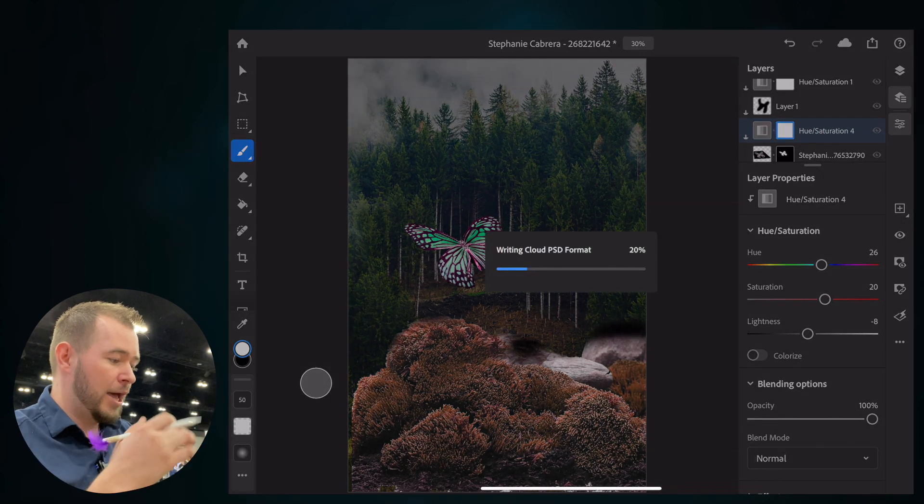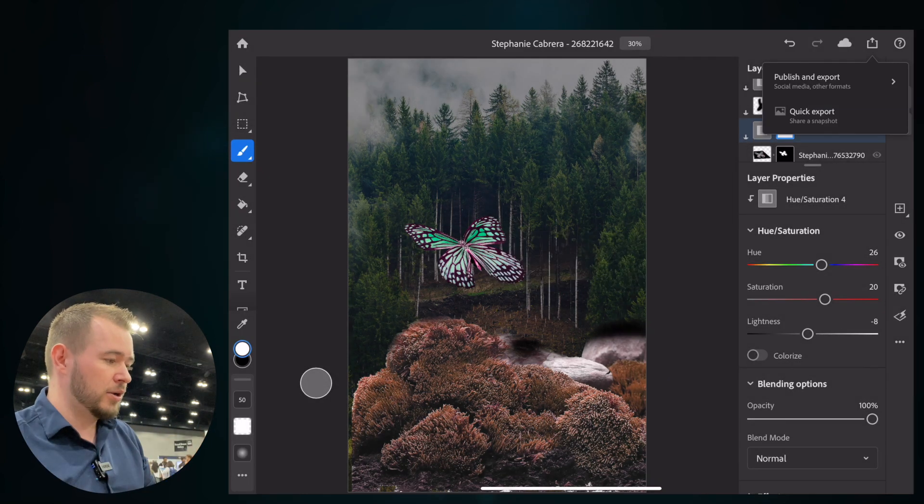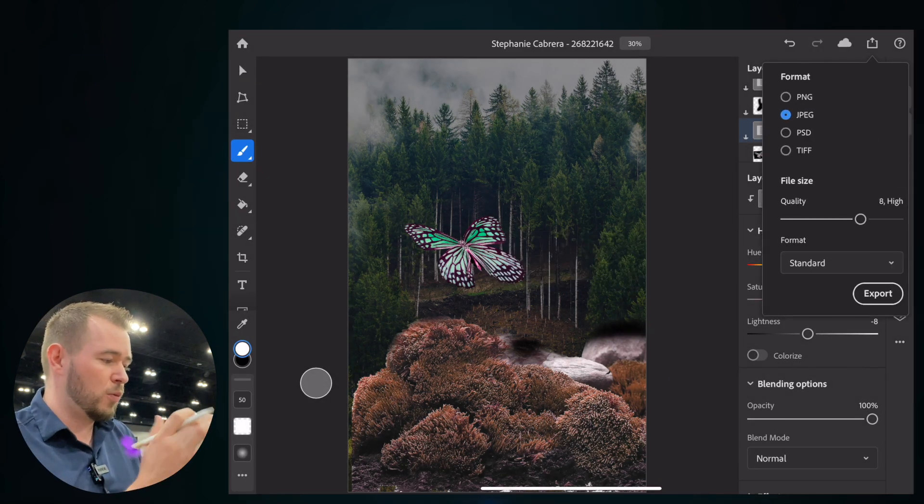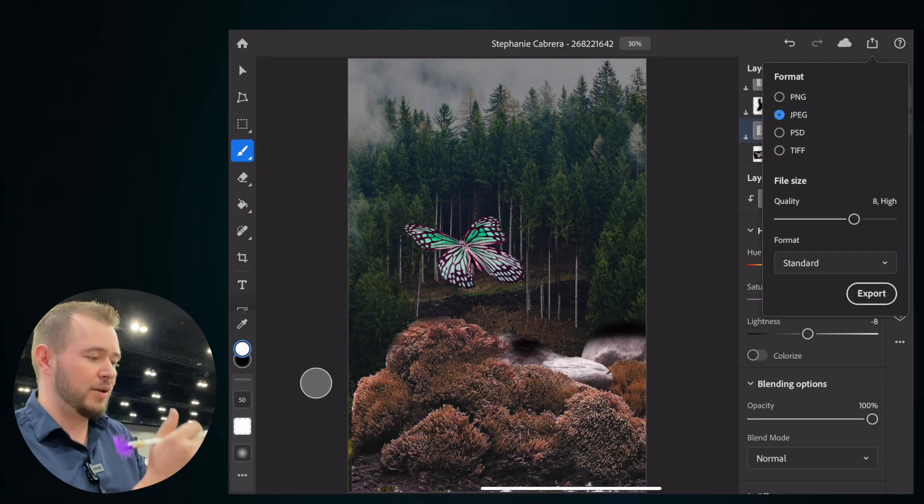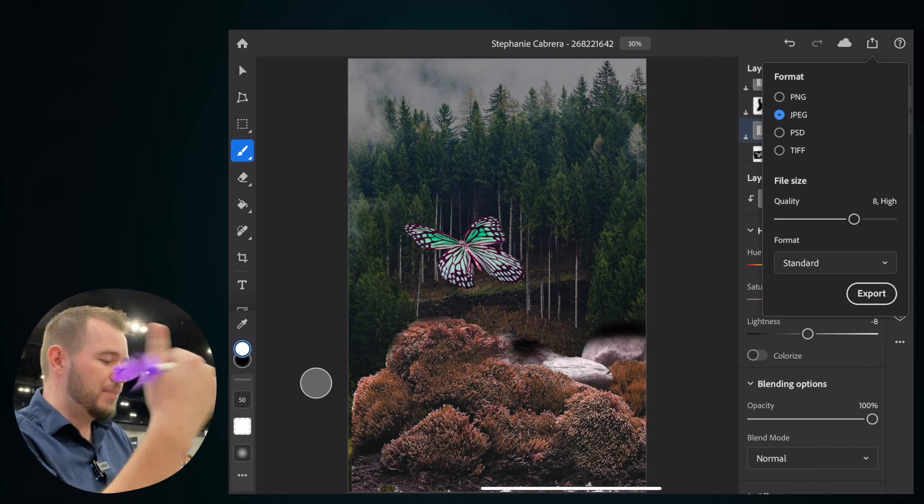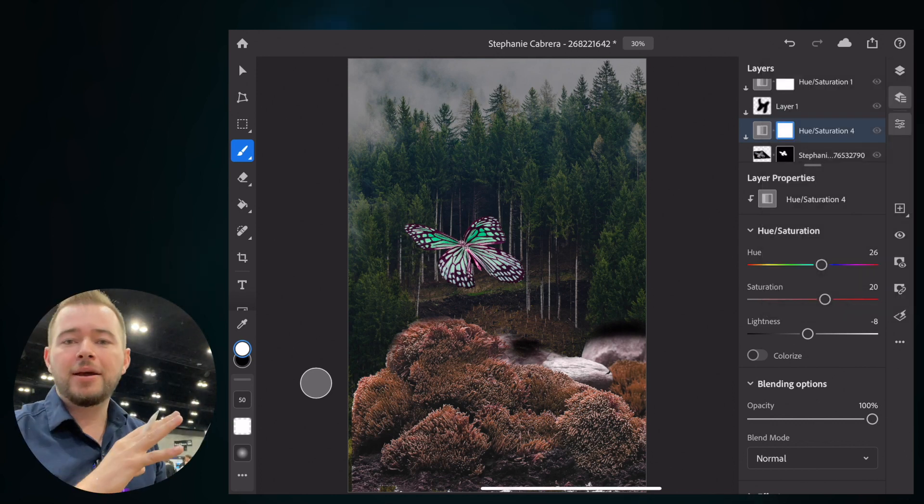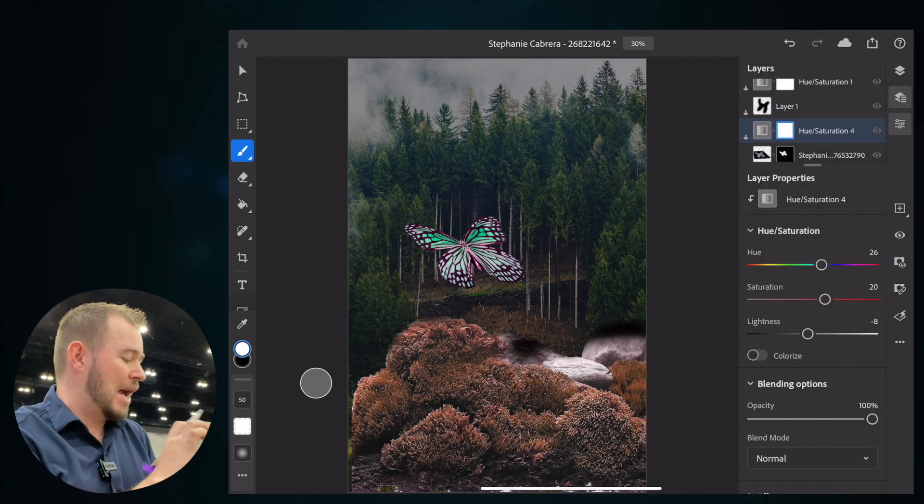And you can go ahead and share your document here. If you want to airdrop it to someone or if you want to text it, you've got PNG, JPEG, PSD, TIFF. And the cool thing here is everything that I've done here,